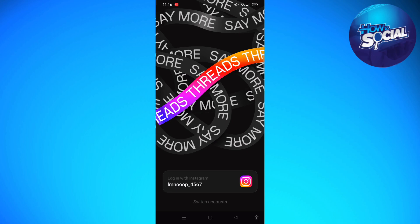After launching the app you will see this on your screen. On the bottom part it automatically appears and shows the account that is currently signed in to my Instagram. If that is also the case for you, you can go ahead and tap onto that section if you want to sign in with that account on your Threads.